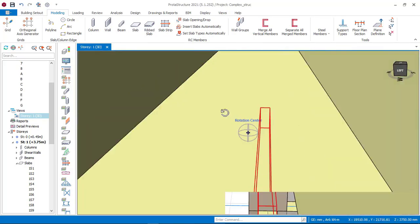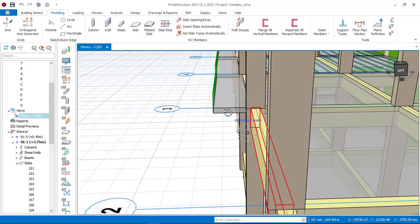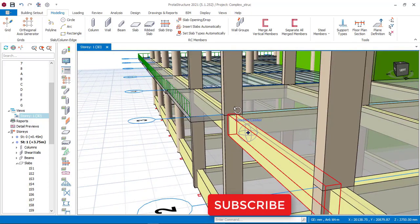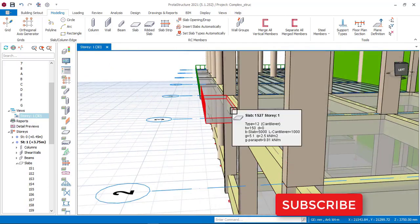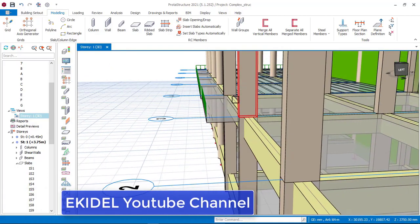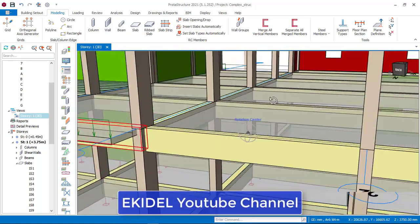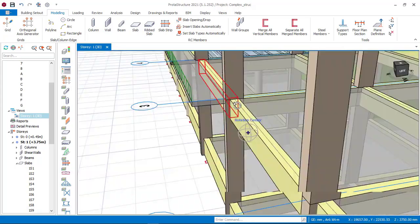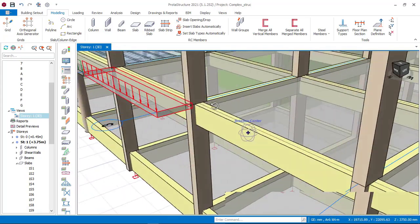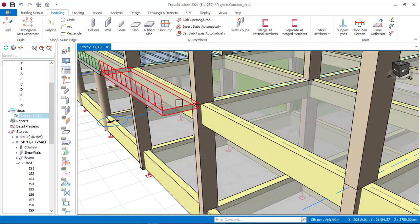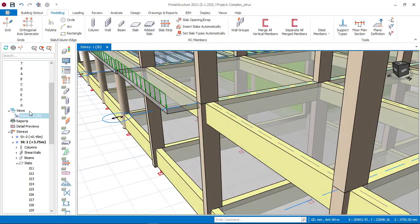If you have not yet subscribed to my channel Ekidel, please do so that you don't miss my coming video on how to design and detail this full structure. I will also be performing other concrete structures for a 21-story building and also for a steel building. Click the subscribe button below so you don't miss my coming videos. Let's go back to our plan view to begin the cantilever insertion.